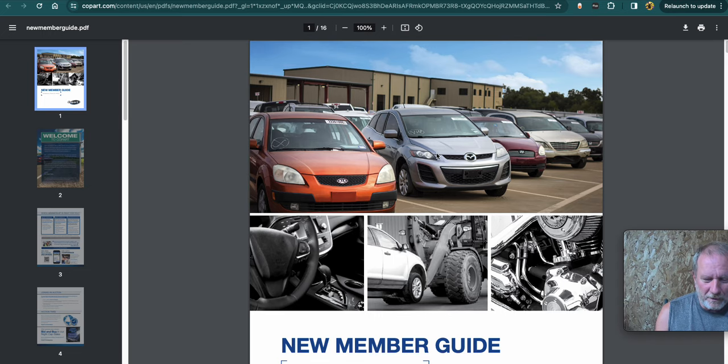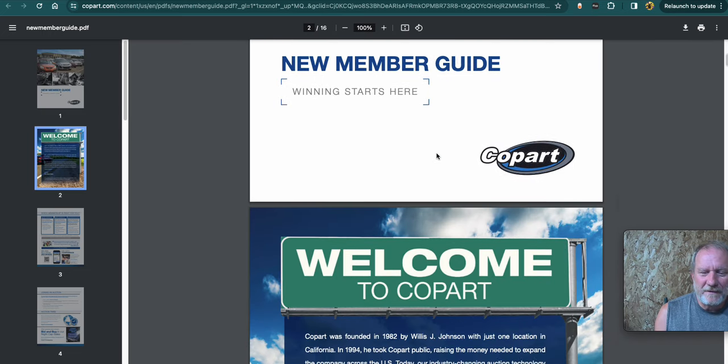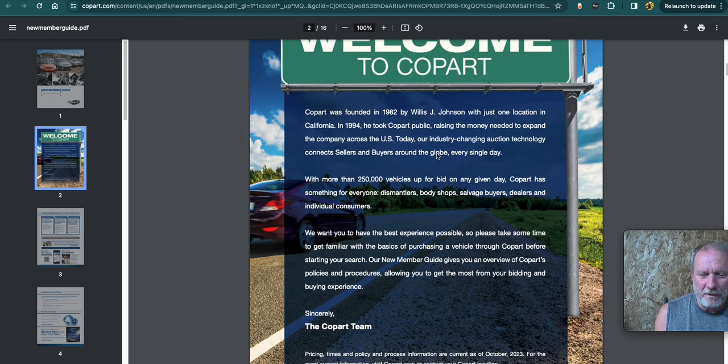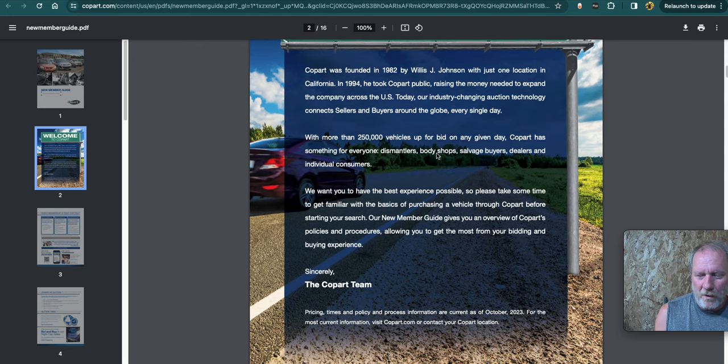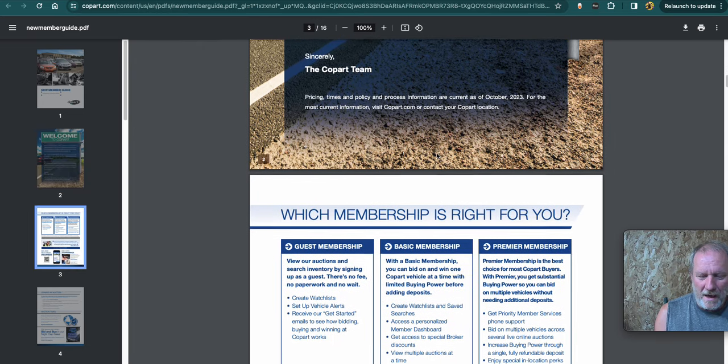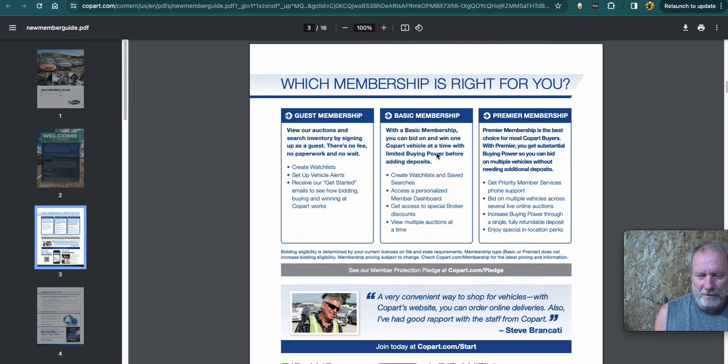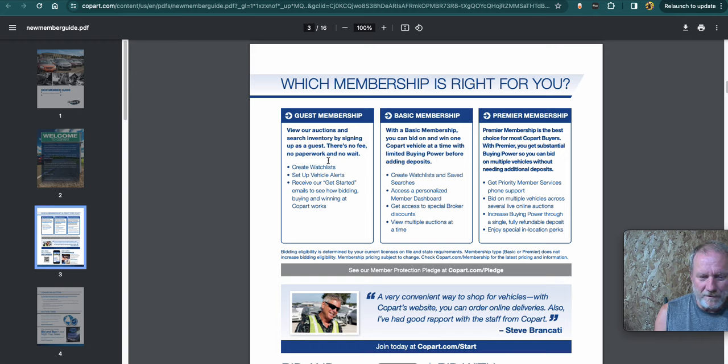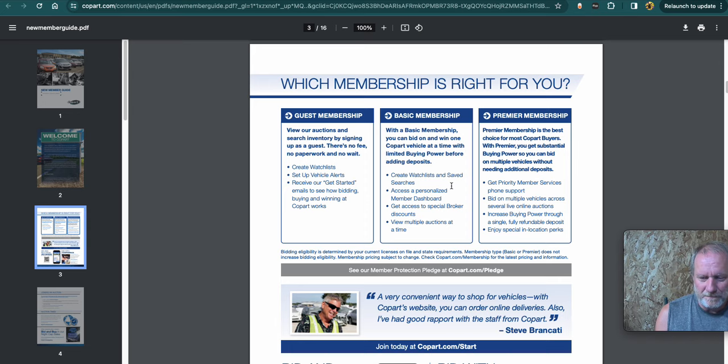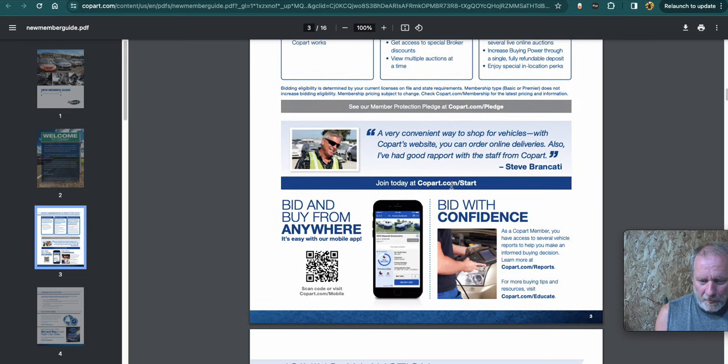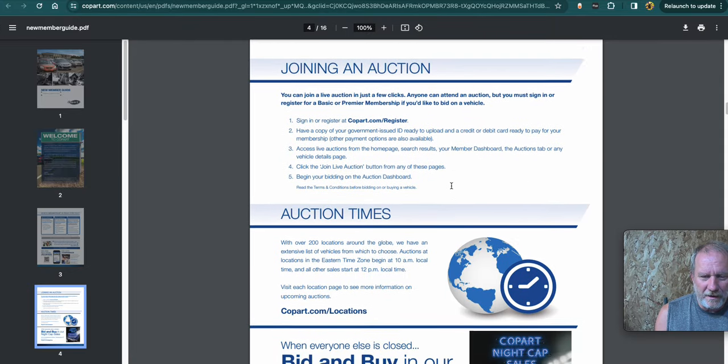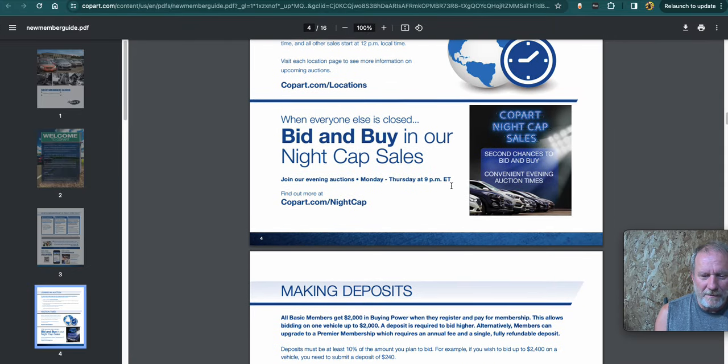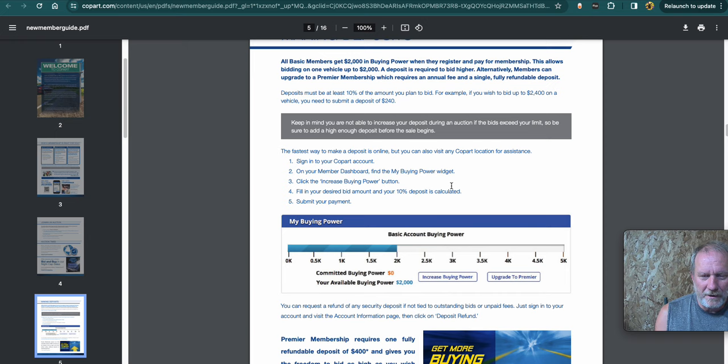So this you would look through because each state has different laws for car dealers. So you want to go through and look at what your situation is. This talks about guest membership, basic membership, premium membership. So that's the free, the $100 and the $250 basically. It goes through a few more things. Starting the auction. I mean, read through all this stuff. Make sure you know what you're doing.